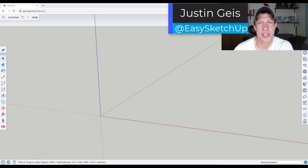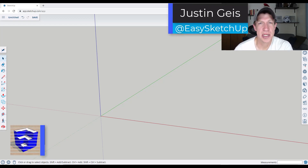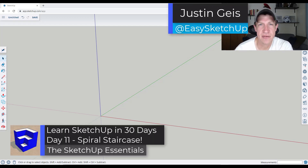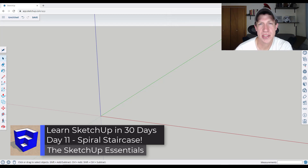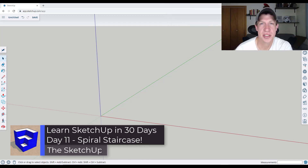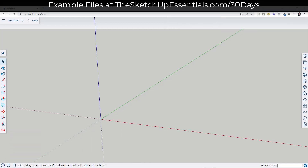What's up guys? Justin here with SketchUpEssentials.com. In today's video we're going to talk about how to model a spiral staircase inside of SketchUp. Let's go ahead and jump into it.